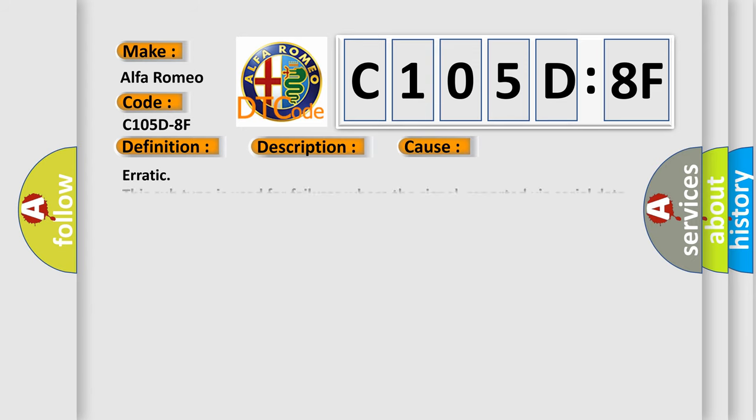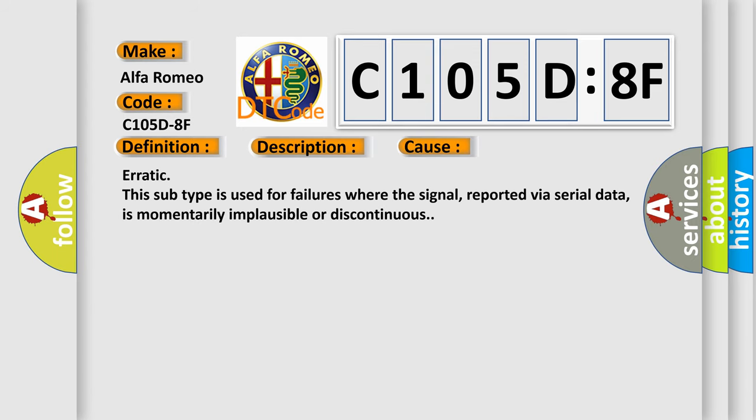This diagnostic error occurs most often in these cases: Erratic. This subtype is used for failures where the signal, reported via serial data, is momentarily implausible or discontinuous.